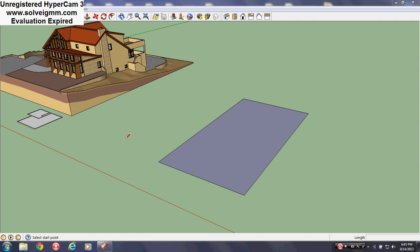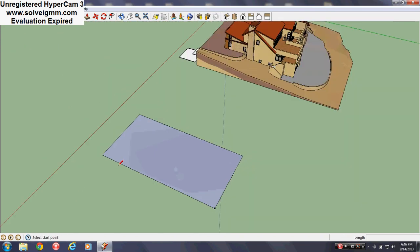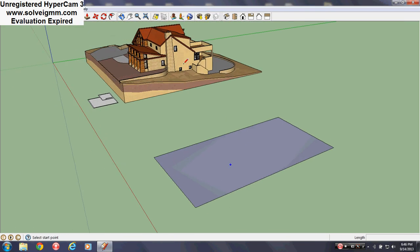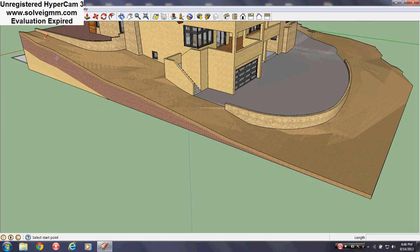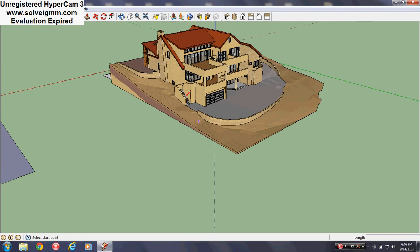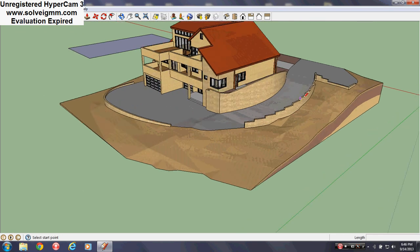Hello everybody and welcome to my SketchUp videos. Today a friend asked me about land gradient — he was wanting to design a house on ground that is not flat, and he wanted to build it in SketchUp. So it's not that hard actually. What we're going to be trying to do today is make a land gradient with a house sitting on it.